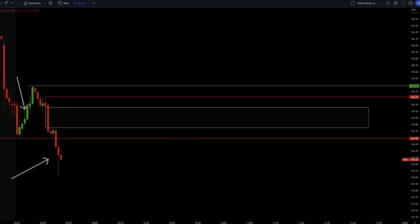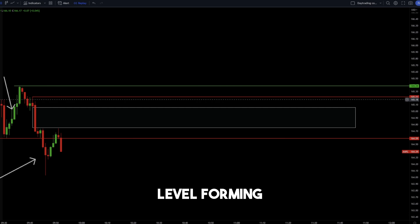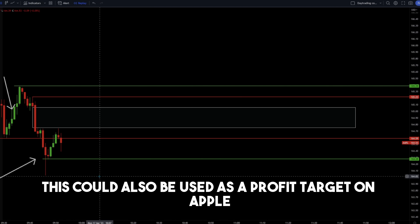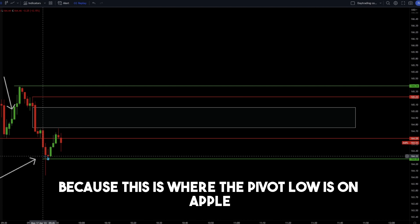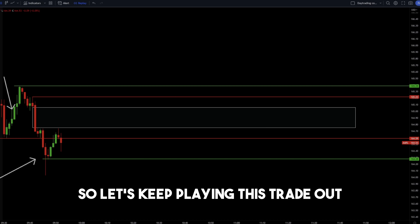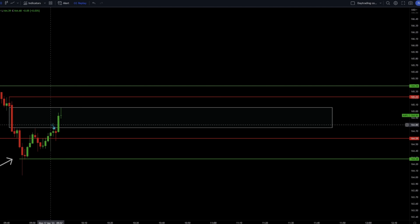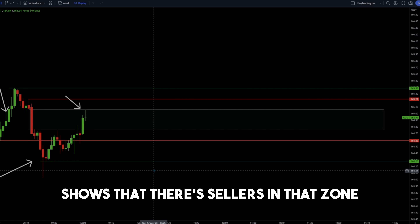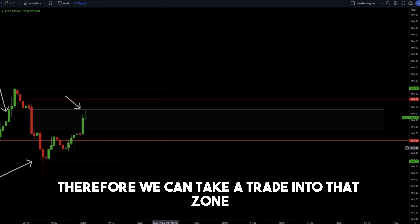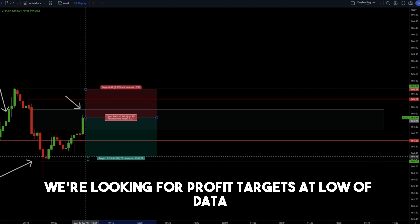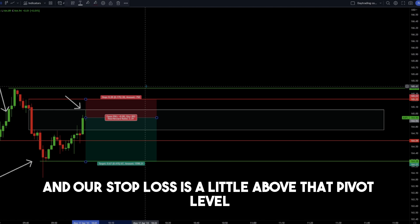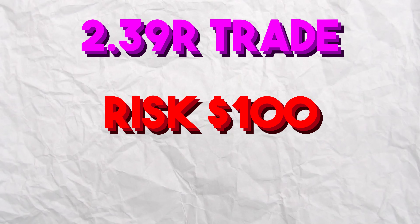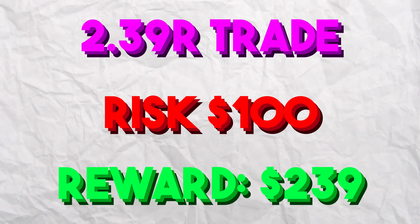We entered into that fair value gap and got a pretty nice shooting star candle on Apple, showing that price action confirms there are sellers in that zone. Therefore, we can take a trade into that zone — looking to short Apple with profit targets at low of day and stop loss a little above that pivot level. This gives us a risk-to-reward ratio of 2.39, meaning for every $100 that we risk, we would make $239 on this trade.